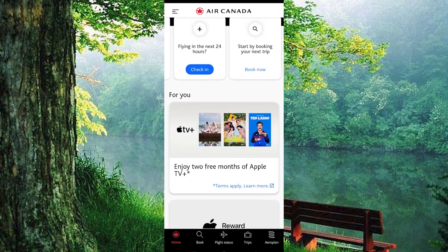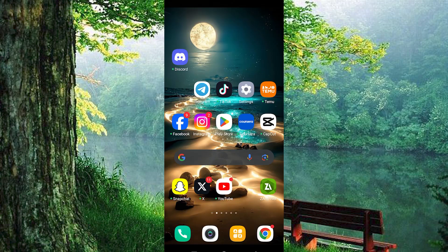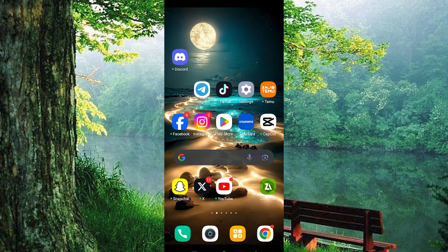That's how to check in on the Air Canada app. Thank you for watching. If this video was helpful, please leave a like and subscribe to my channel for more videos like this, and click on that notification bell to never miss an update.